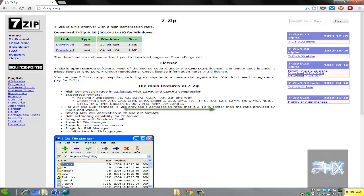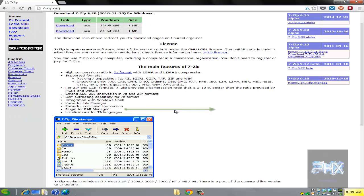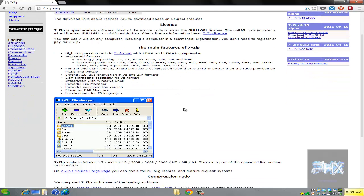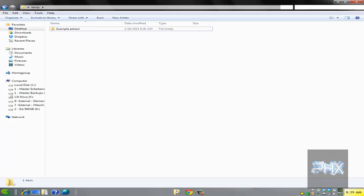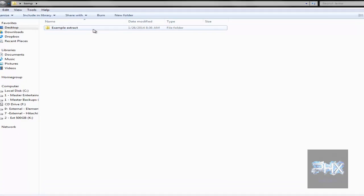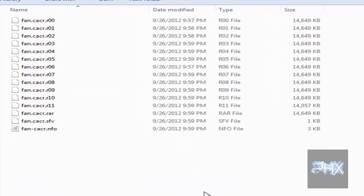Here are the different types of files that this program can unpack — it's very versatile. Let's assume you already have it installed. Let me show you an example on my desktop — I've got some example files here.